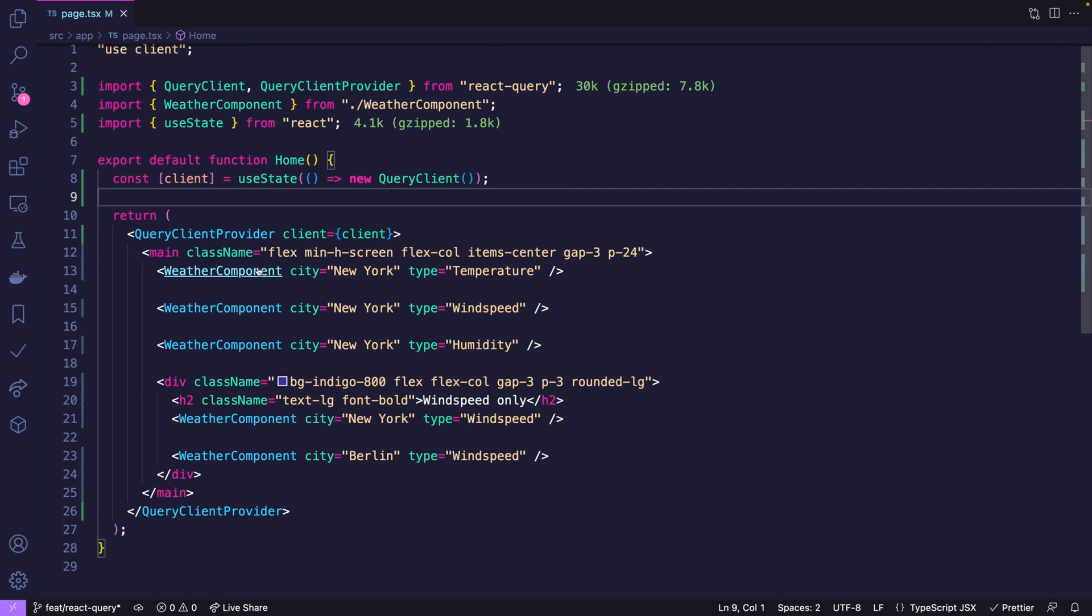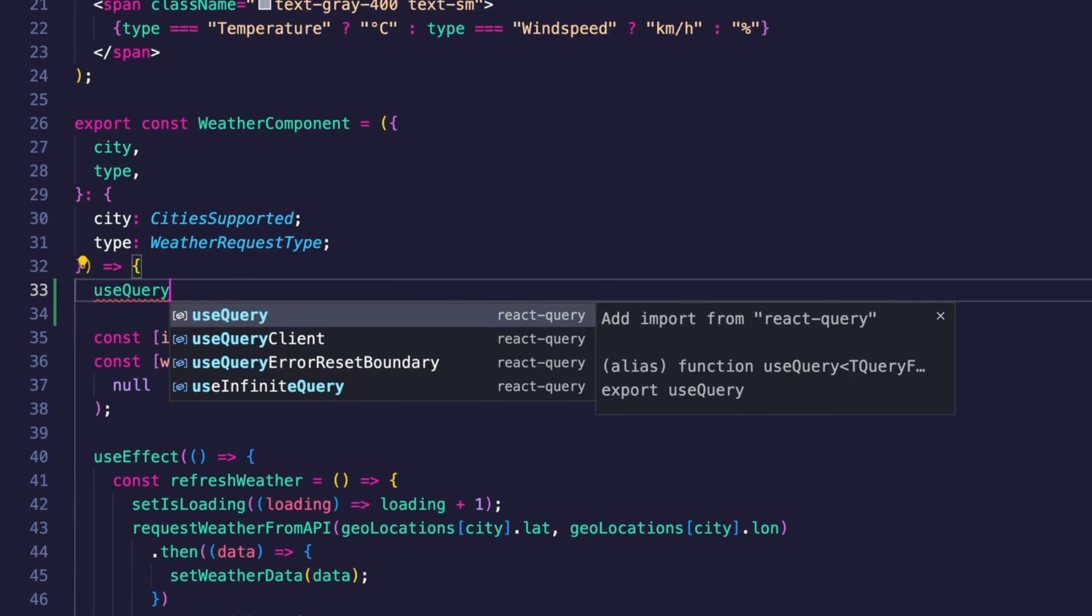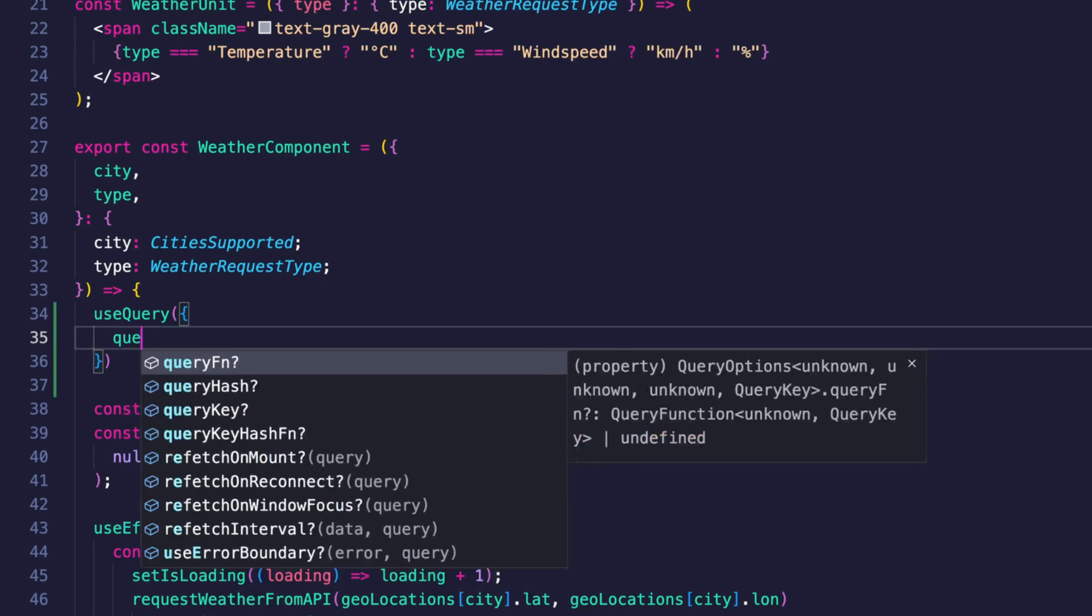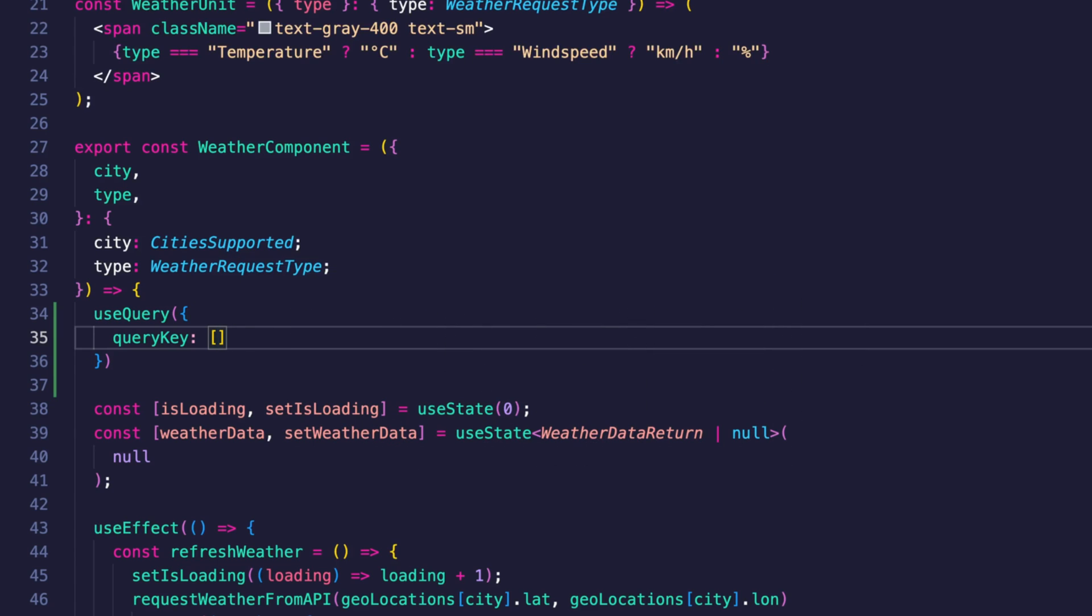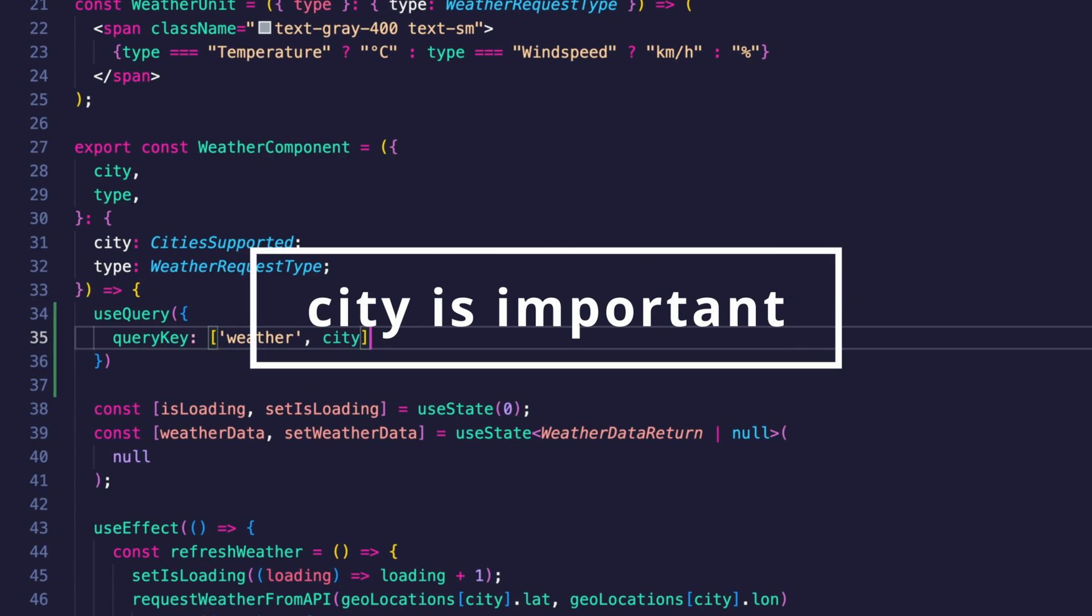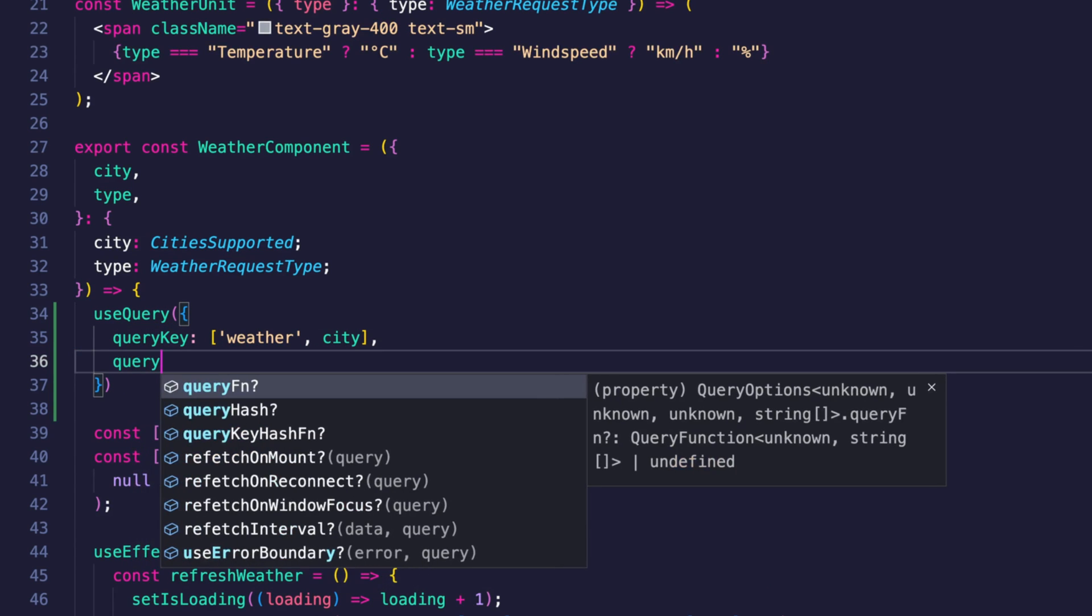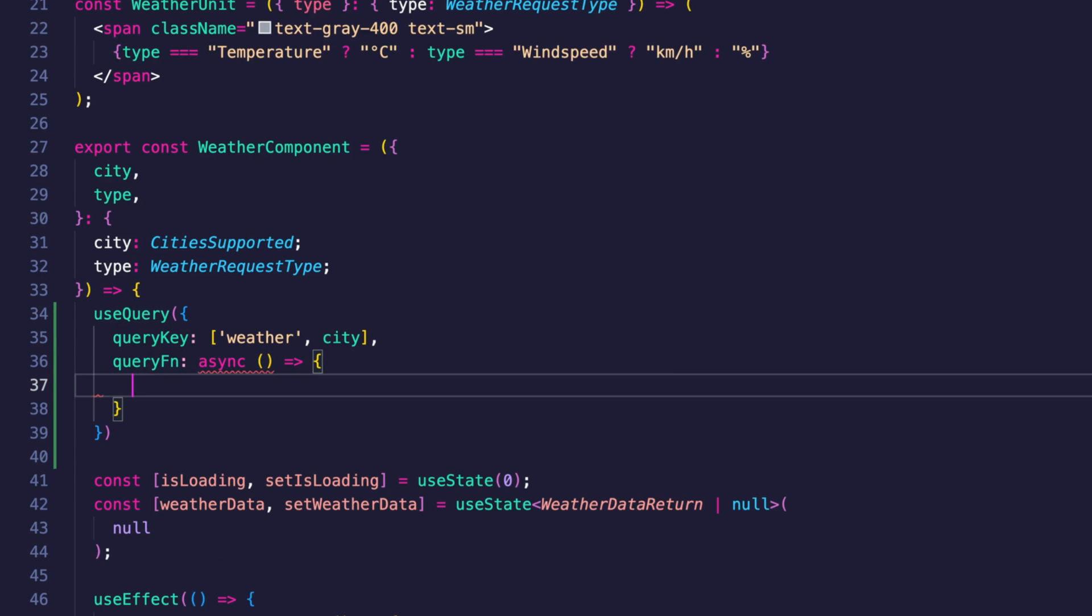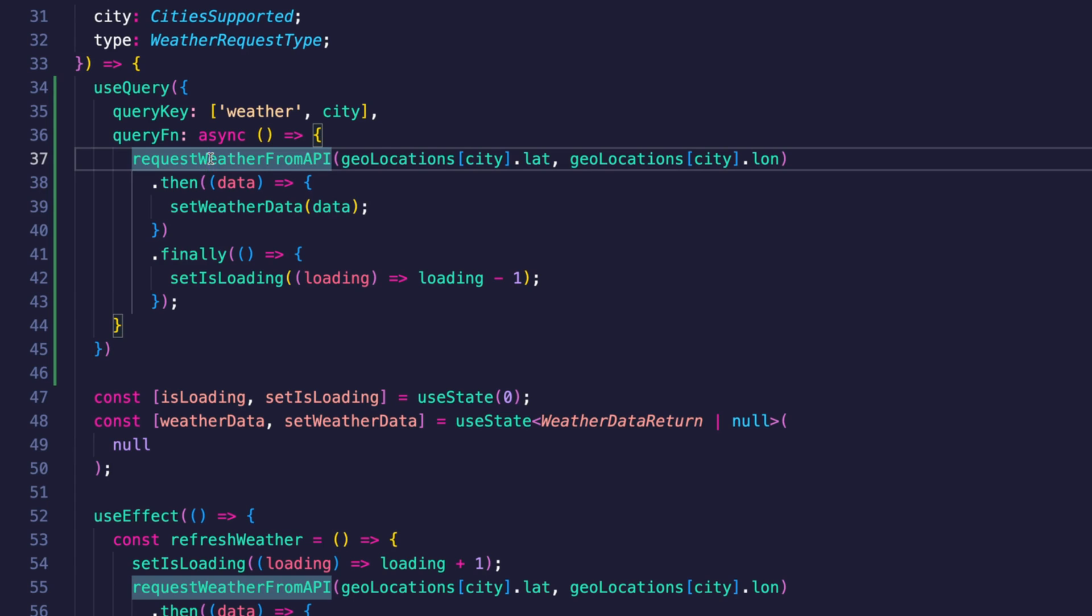Now we want to jump over to the weather component. So the first thing you want to do is use query. And then one gets an object. And then you want to pass the query key. And that query key should always be identifying what you're doing. Or in simple words we are fetching the weather for a specific city. So we are passing weather and the city. So it's always unique for weather in that city. And the second thing is the query function where you tell it how to fetch data which is an async function.